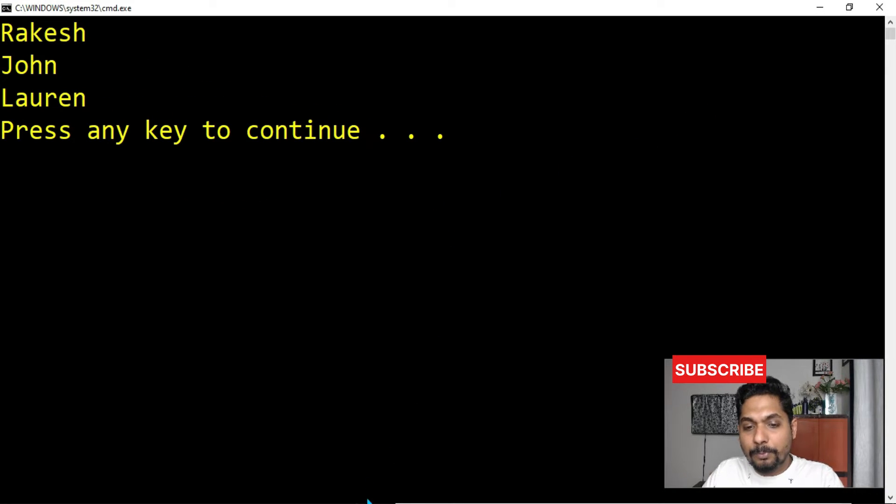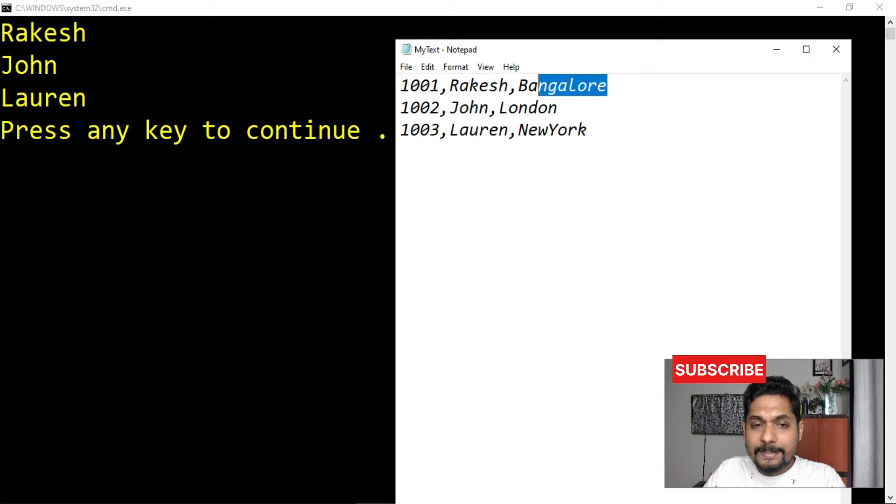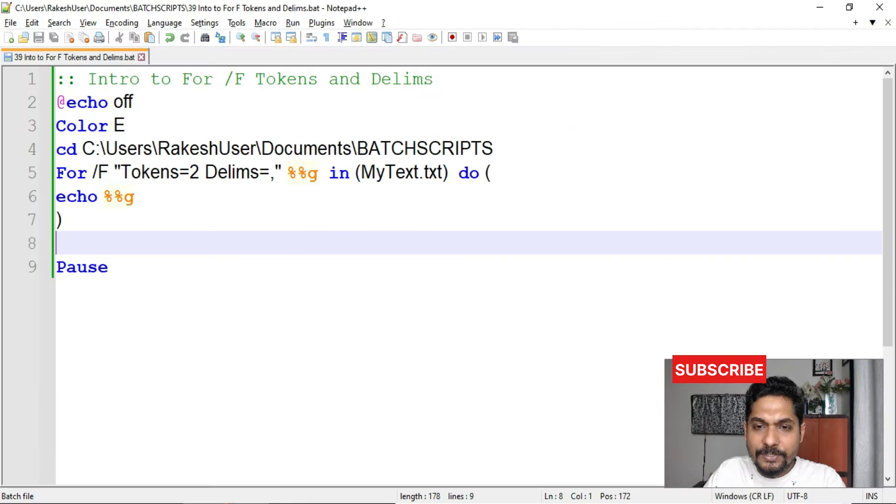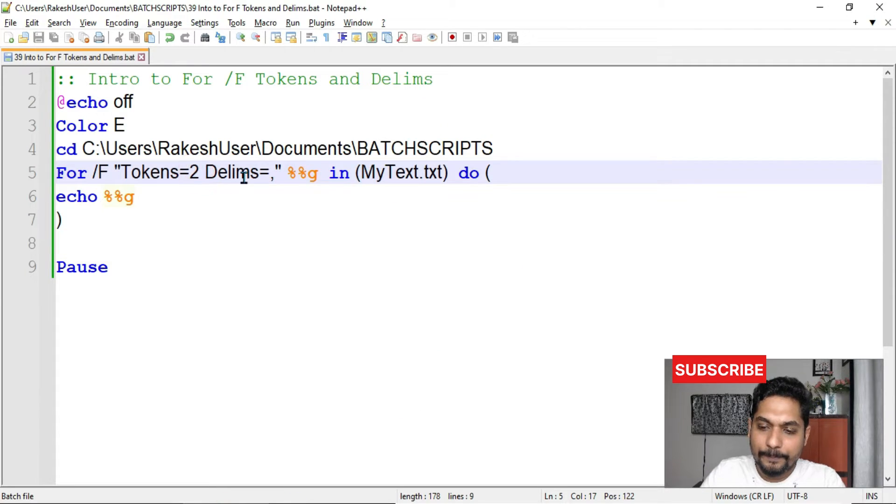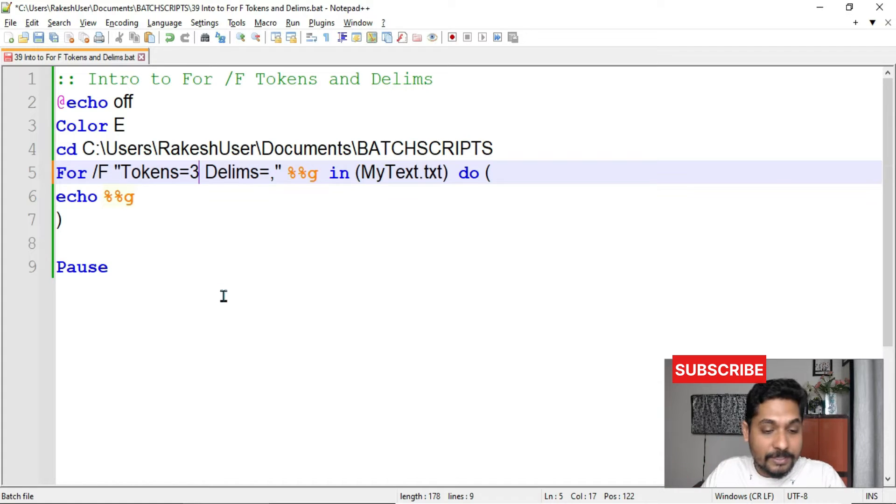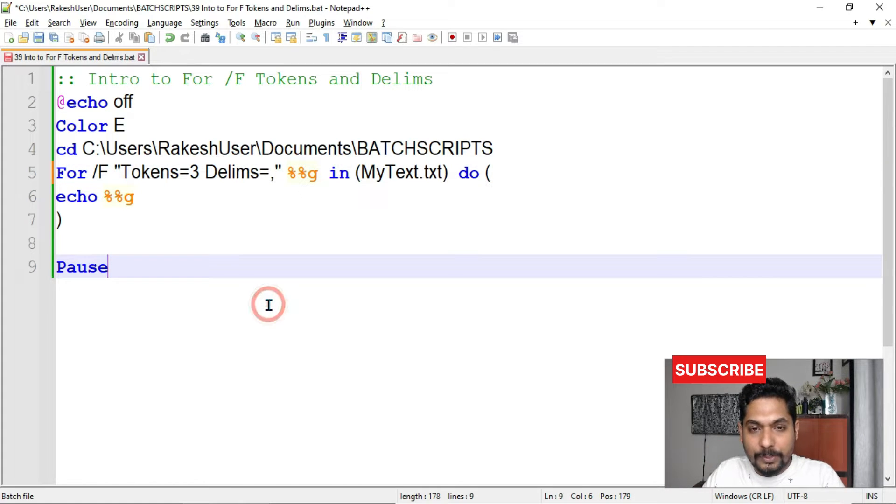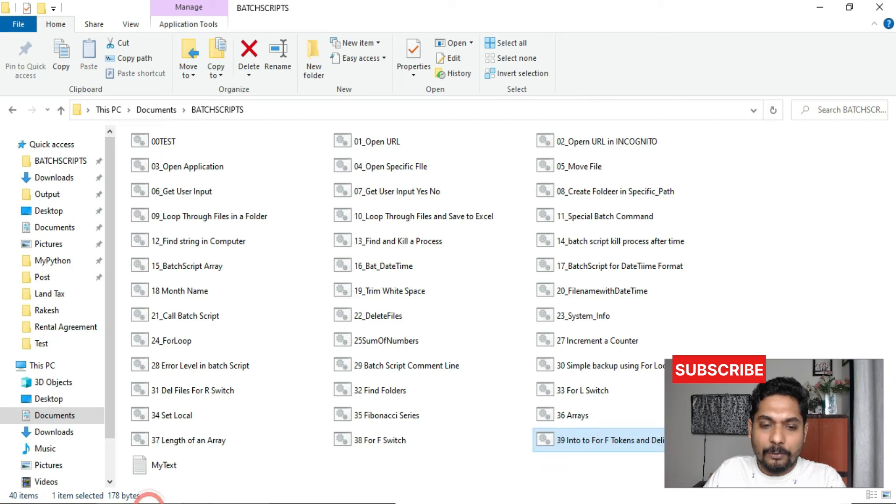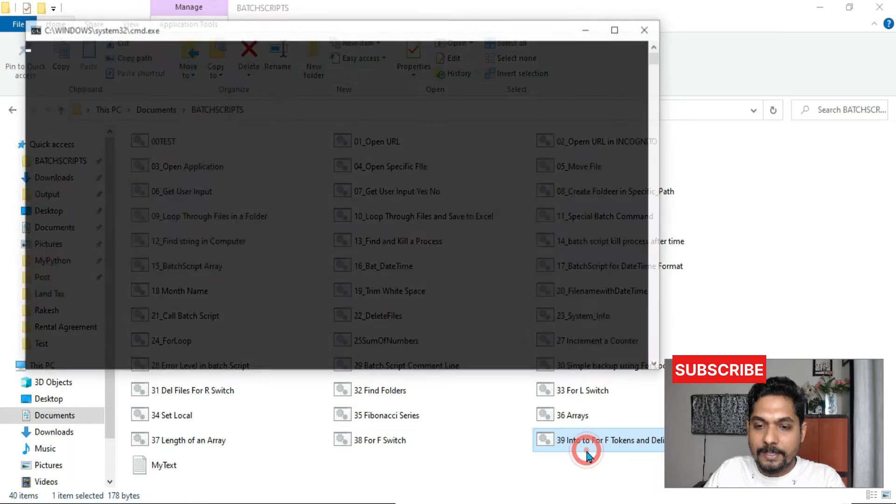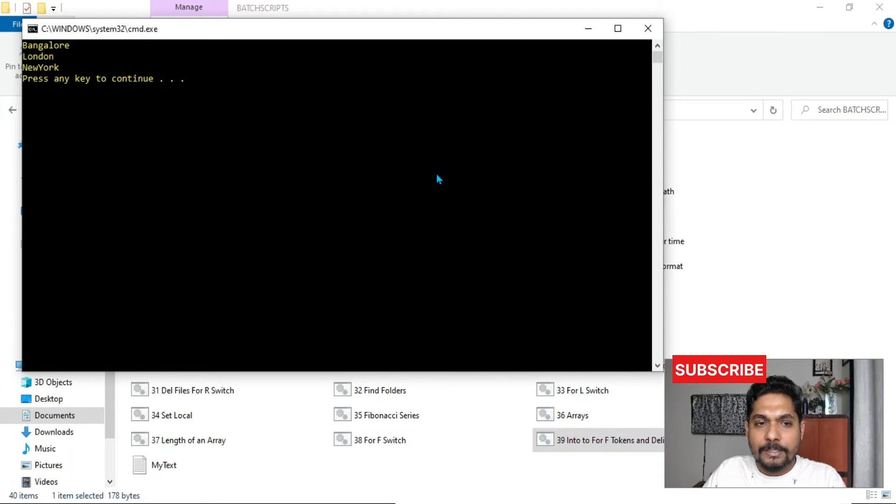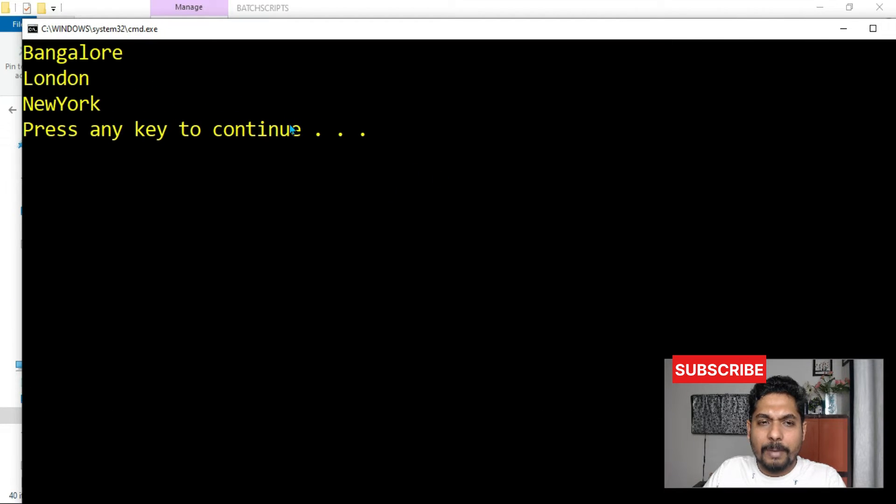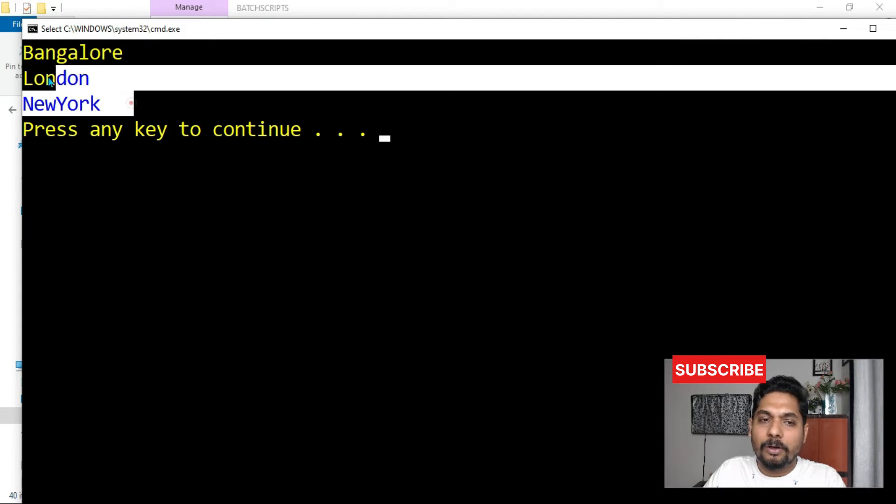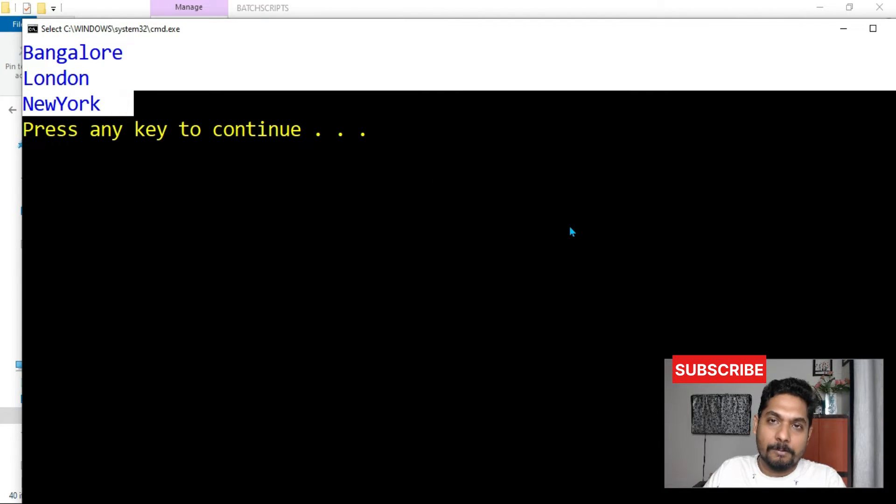If I have to pull the city names, all I have to do, I will slightly change this to 3. Now there will be multiple questions coming. Now you have understood how it is working. Now there will be multiple questions. I am going to address that also. See, now what happened? Bangalore, London, New York. All the city names have come.